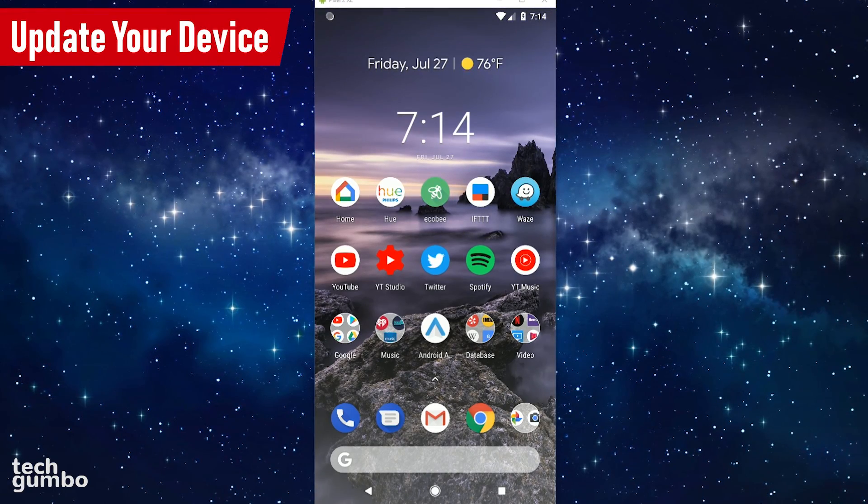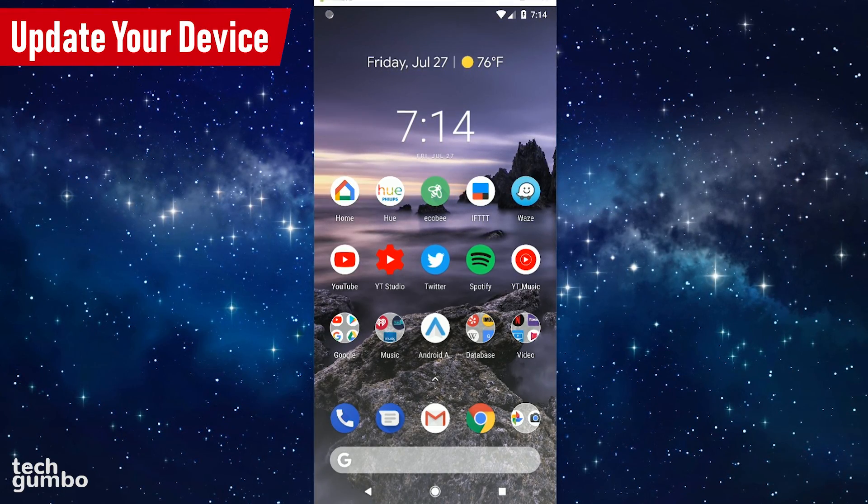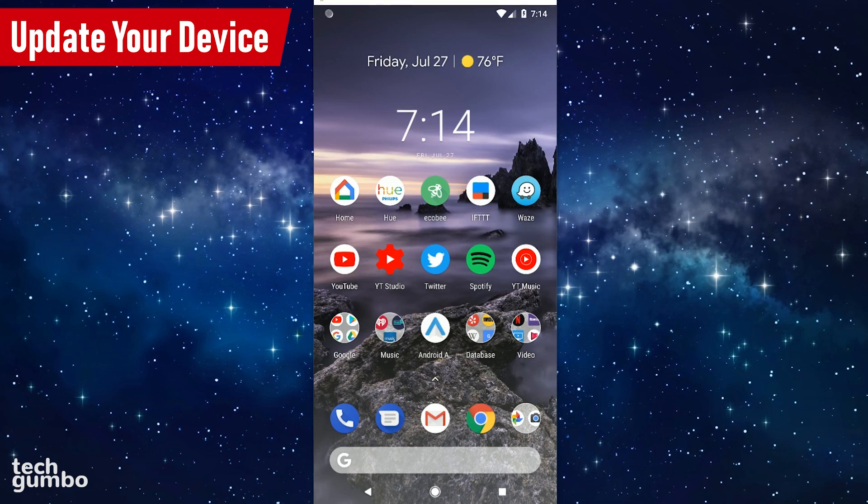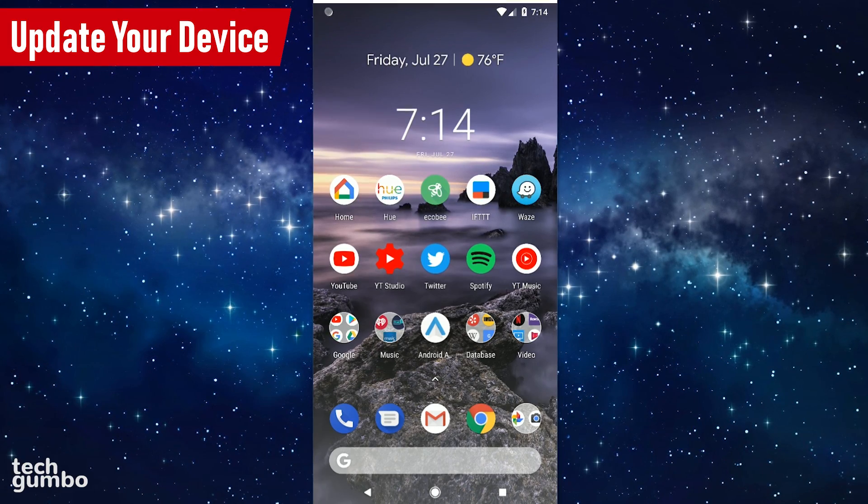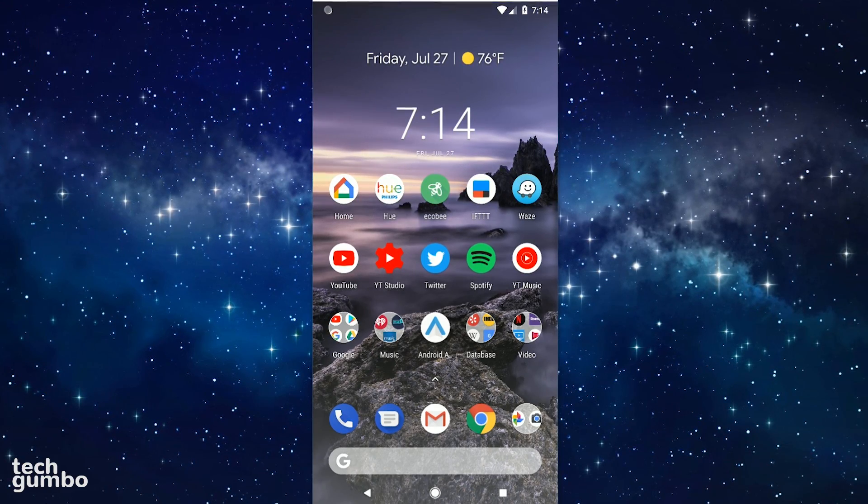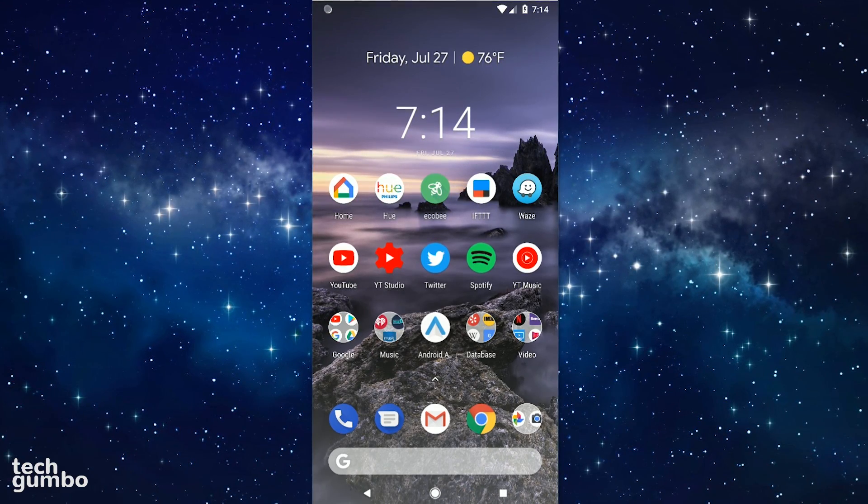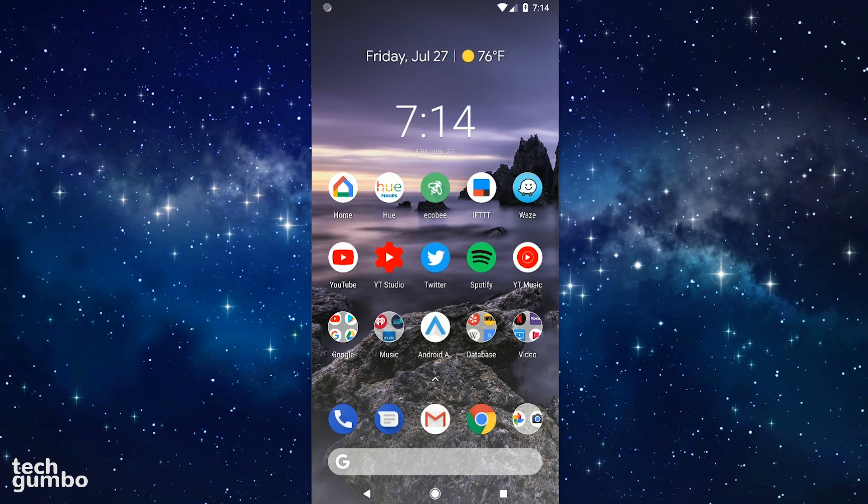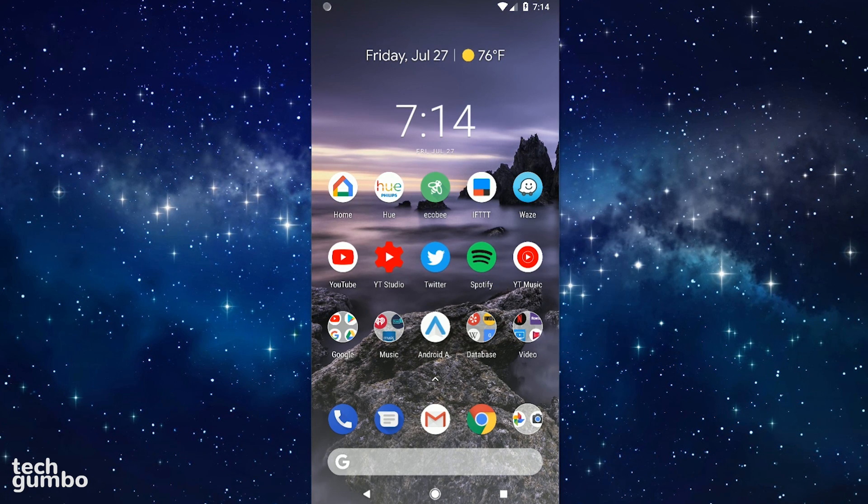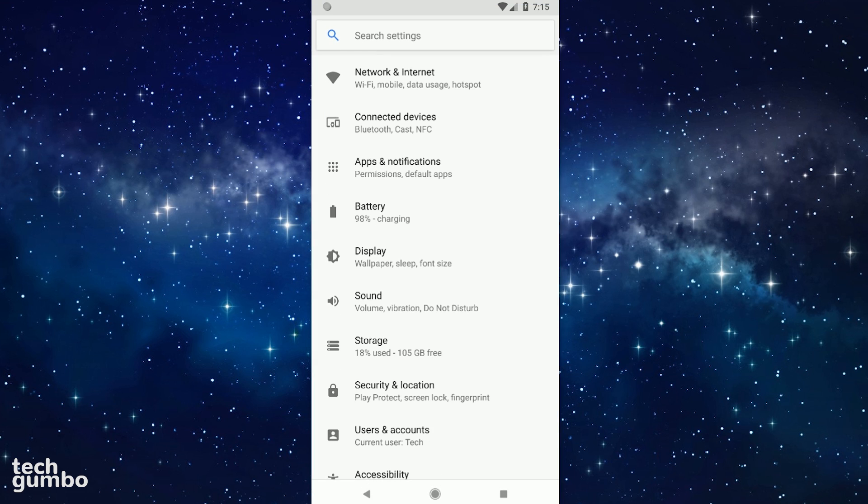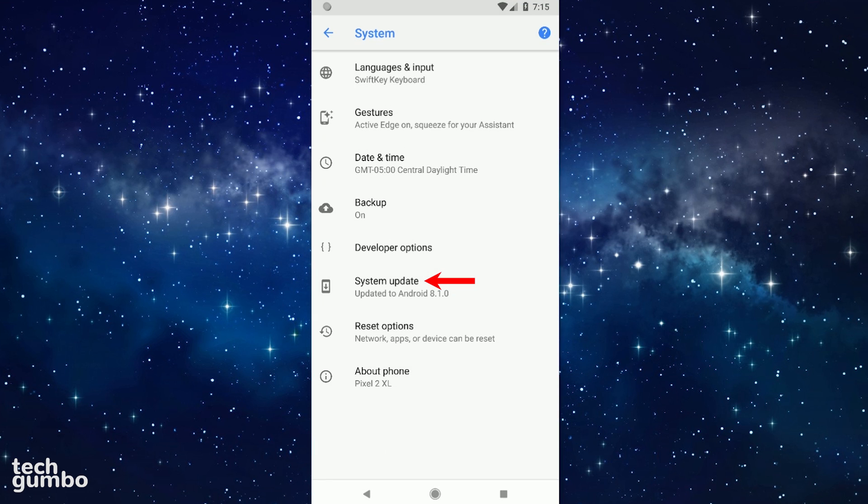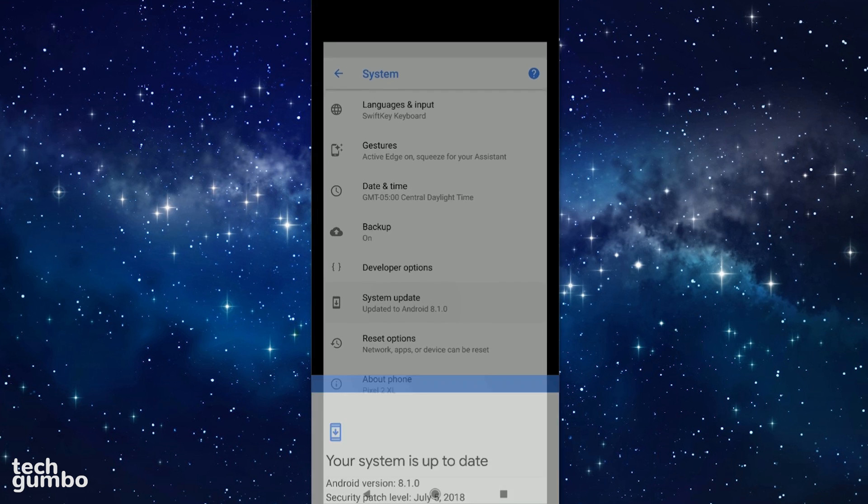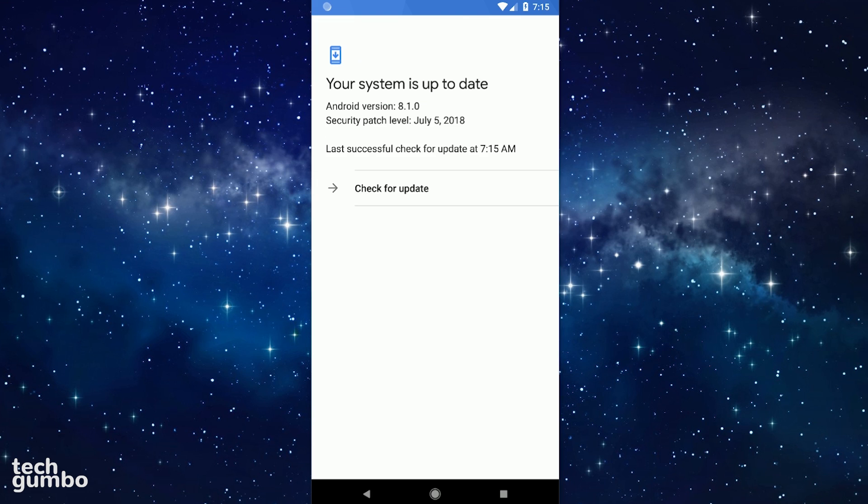First you'll want to make sure that your device is up to date. Newer versions of Android will sometimes include patches or bug fixes that can speed up Android. This should happen automatically, but if it doesn't on your phone, you can check for updates by going to Settings, near the bottom of this page, select System, System Update, then tap on Check for Update. After it's done checking, if there's no update, it should tell you that your system is up to date.